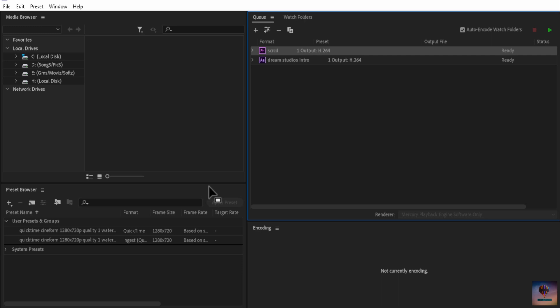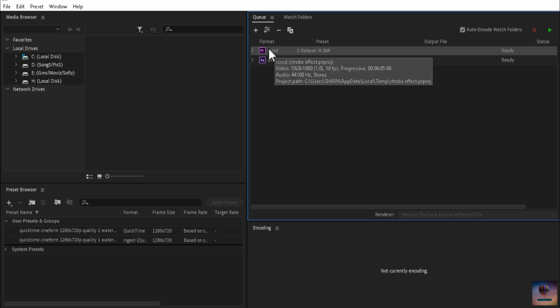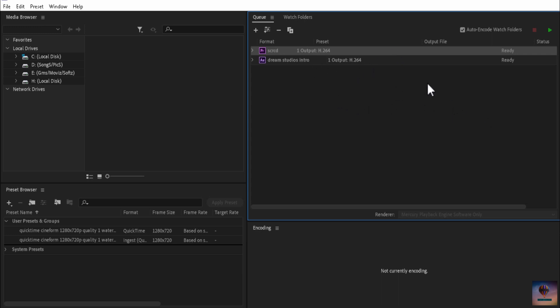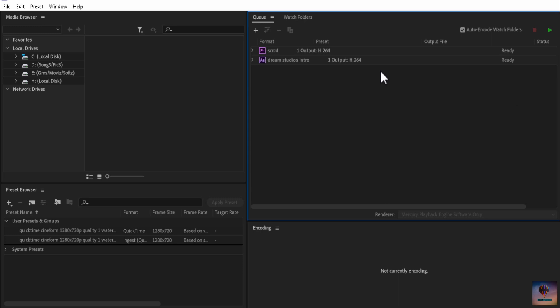If you want to use Media Encoder, you export your file through it. Also, you have to use Media Encoder to export. So that's why we are going to run down the benefits of Adobe Media Encoder export. We are going to select this video and export it.